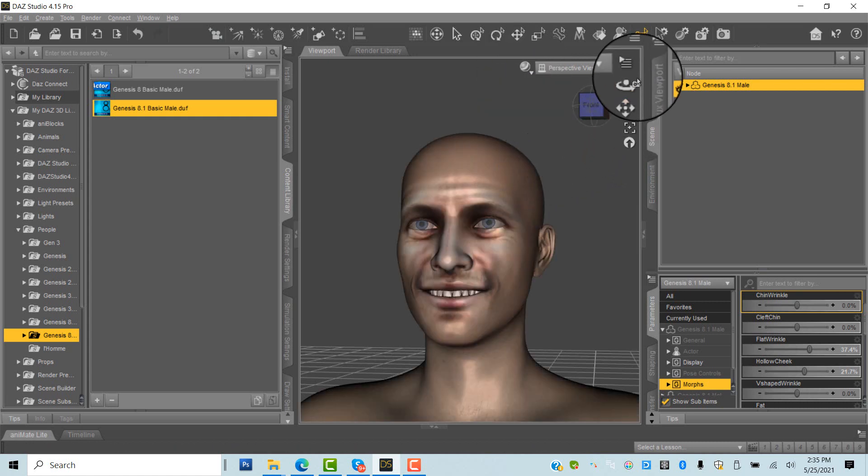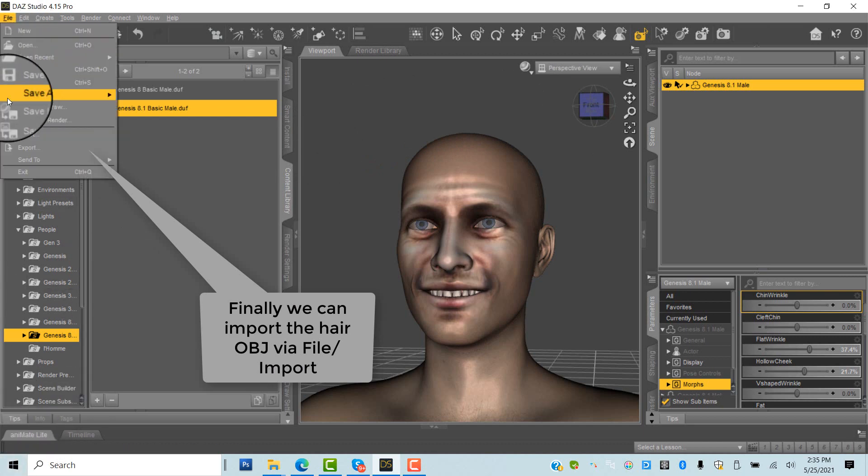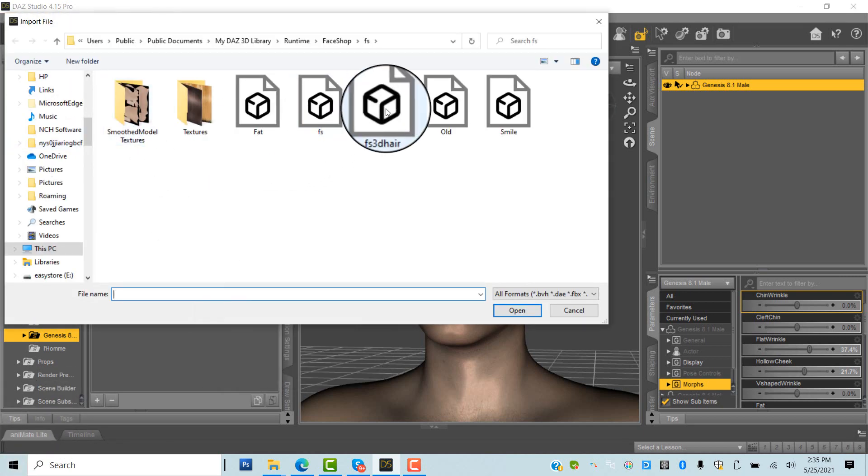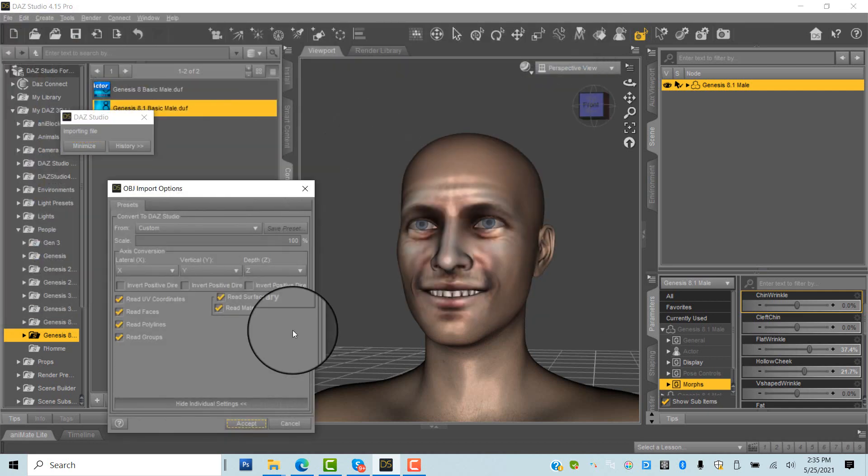Finally, using file import, you can add the hair OBJ created in HeadShop. It is in Users, Public, MyDAZ3D Library, Runtime, FaceShop, FS Folder.